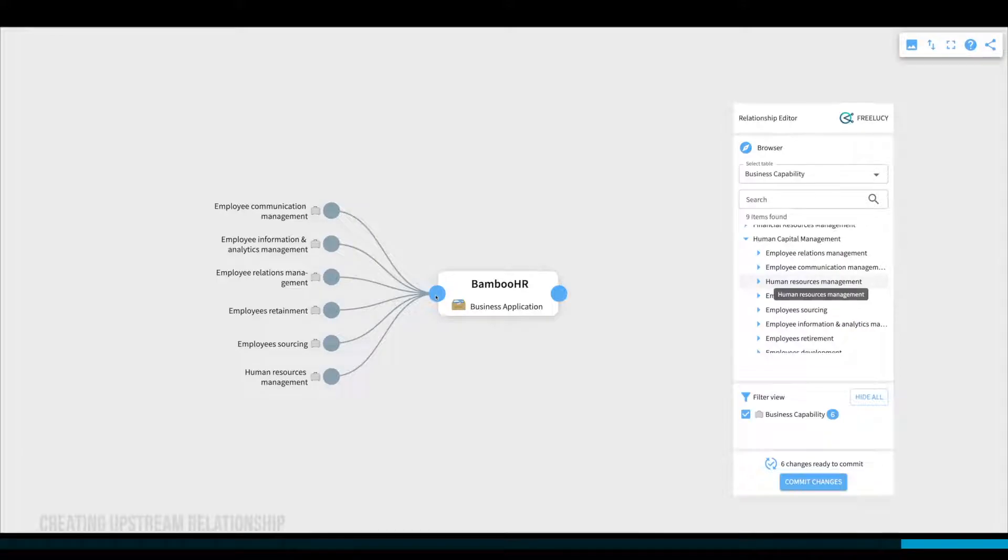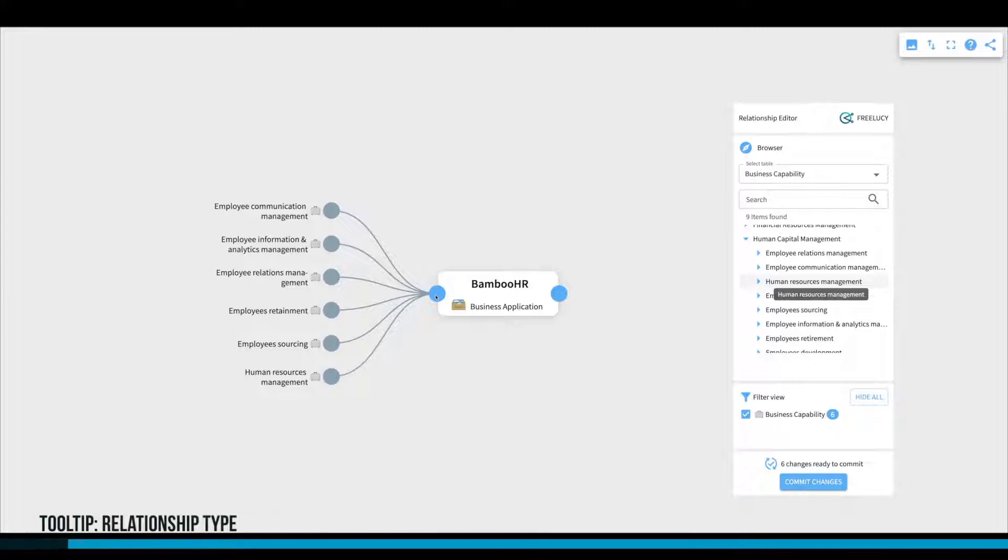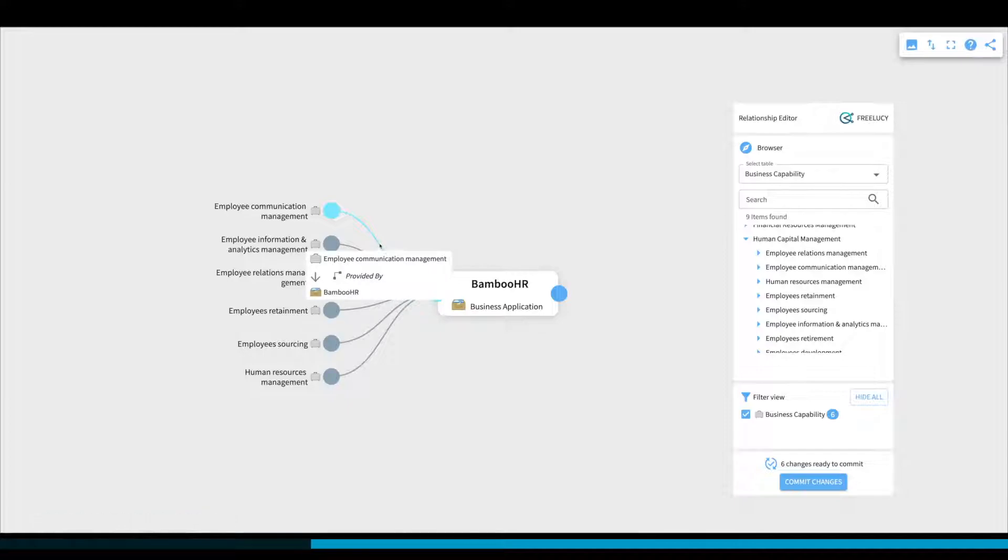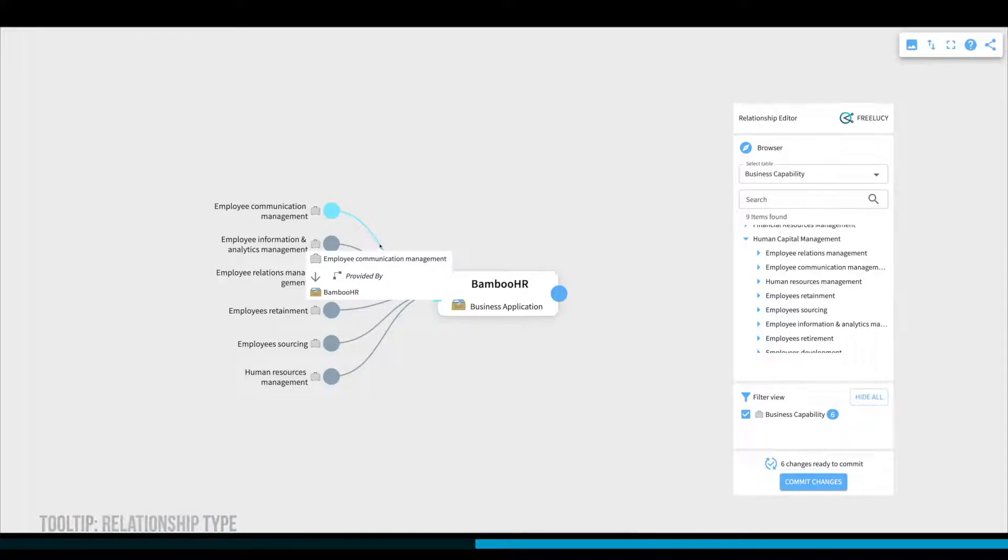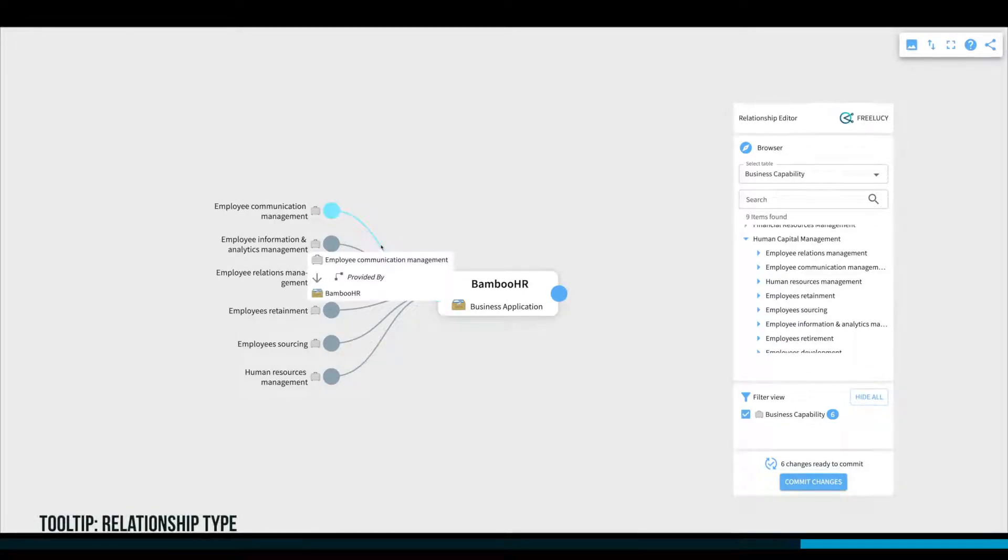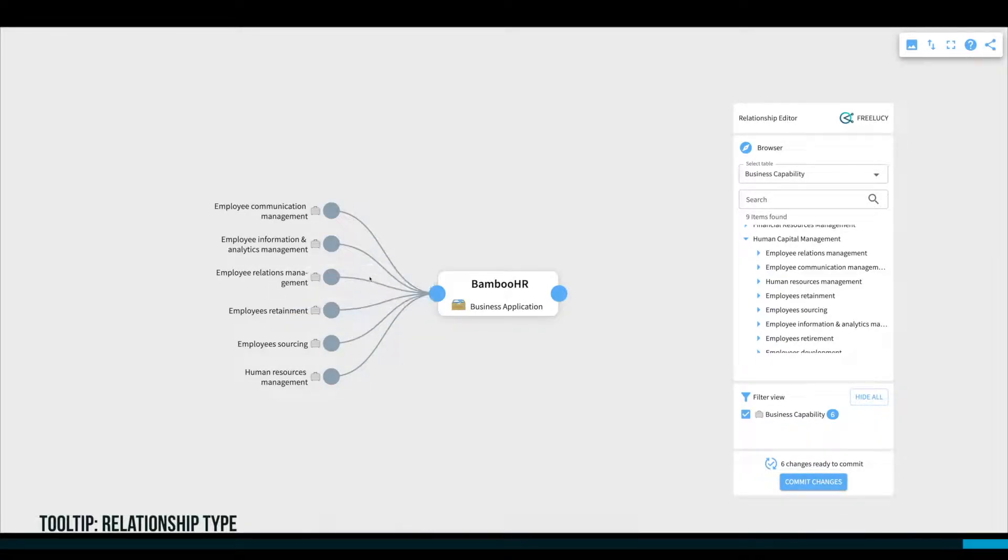The selected business capabilities are now connected to the business application Bamboo HR. To see the used relationship type, just hover on a relationship. You can see that in our example, the business capabilities are connected to the business application via the 'provided by' relationship type.